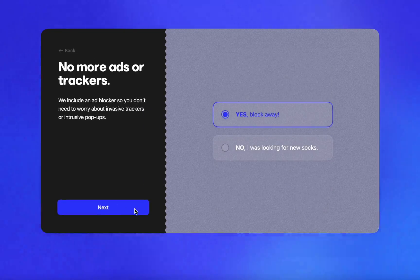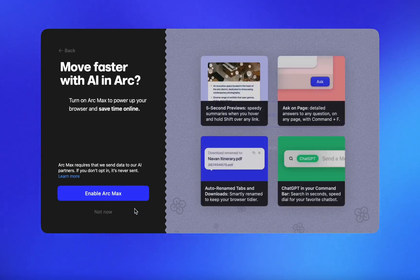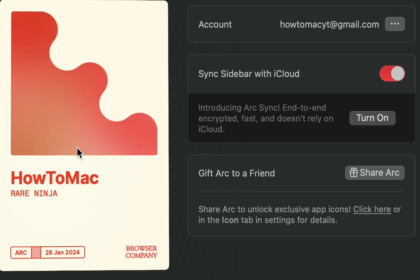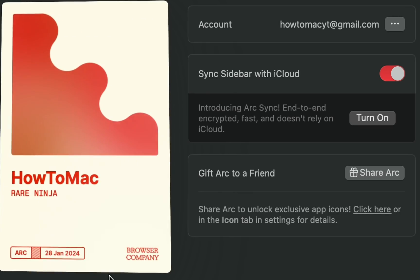Arc is based on Chromium, meaning most extensions that worked on Chrome will still work. Plus, you get this cool member badge thing.